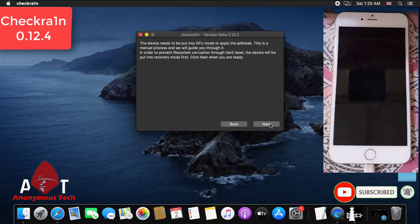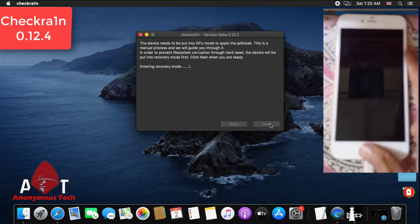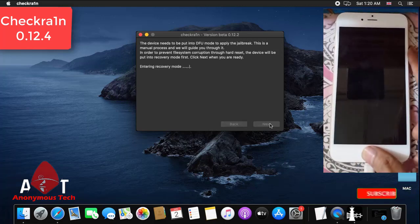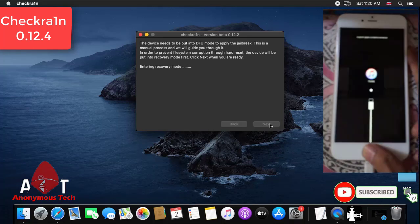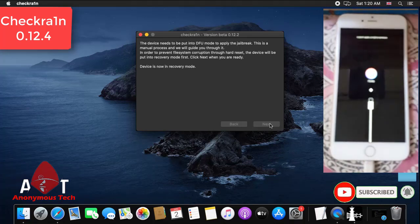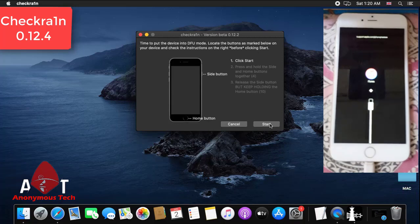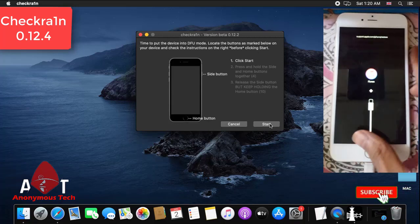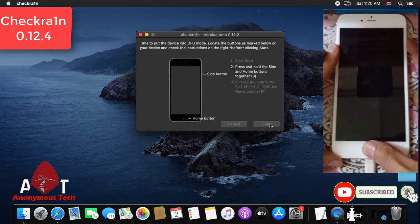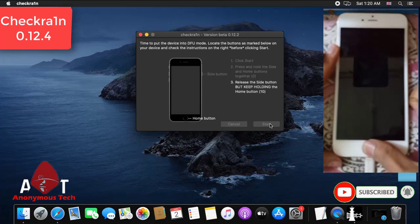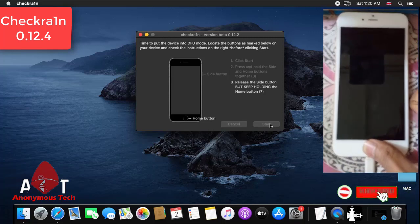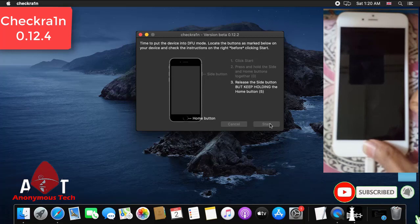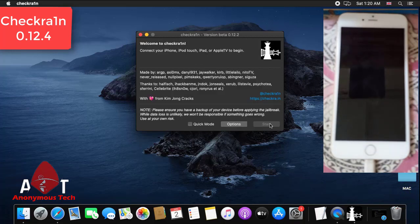I click start and my iPhone directly goes into DFU mode. You see the section on checkra1n 0.12.4, click on start and continuously press the home button and power button. Then I release the power button and continuously press the home button till the countdown completes, then I release all the keys.